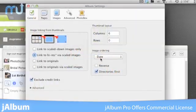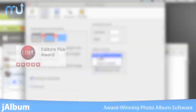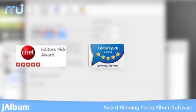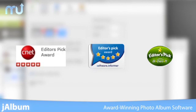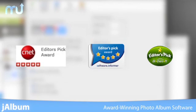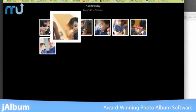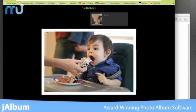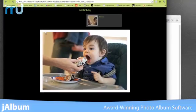Winner of Editor's Pick Awards from CNET, Software Informer, and others, J-Album is a favorite among professionals and those of us who just want to share some of our favorite pics from a birthday party.